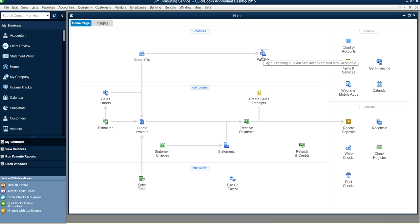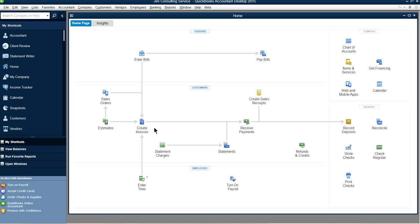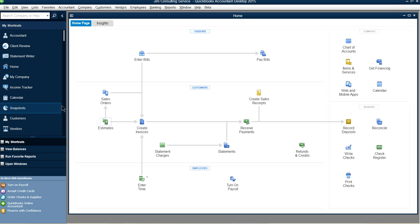That covers the basics of creating a company file and handling the main workflows. In the next chapter we'll go into full detail on creating invoices, receiving payments, and making bank deposits. This is Part 1 — check out Part 2 for more details. Thank you, bye!